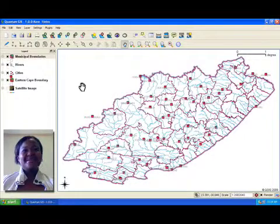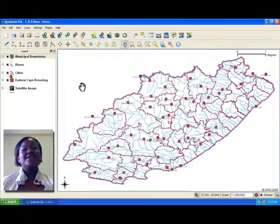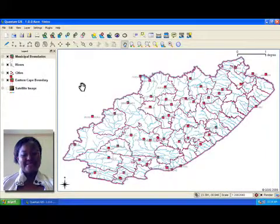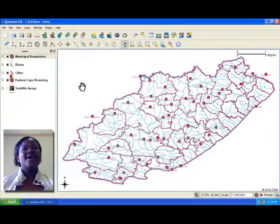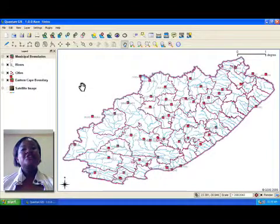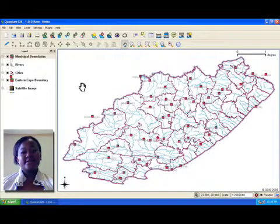Hi, my name is Larato. Welcome to the first topic in our gentle introduction to GIS tutorial series. In this screencast, we will give you a basic introduction to the concept of GIS and show you what a GIS application looks like.